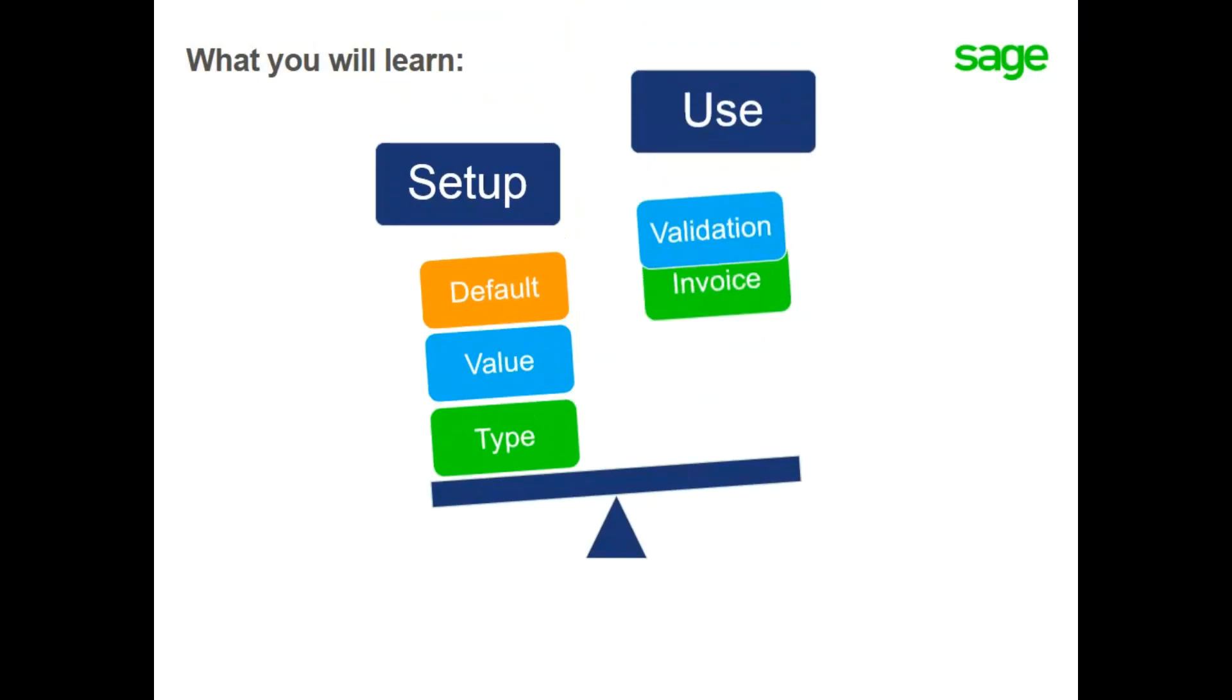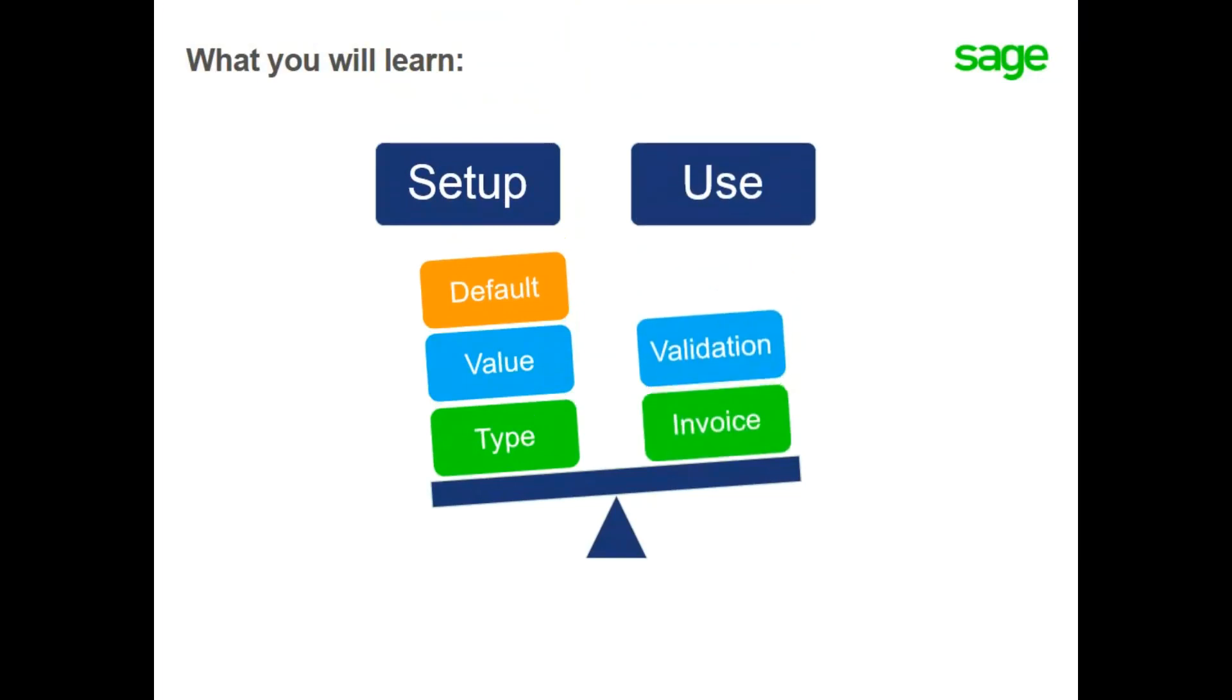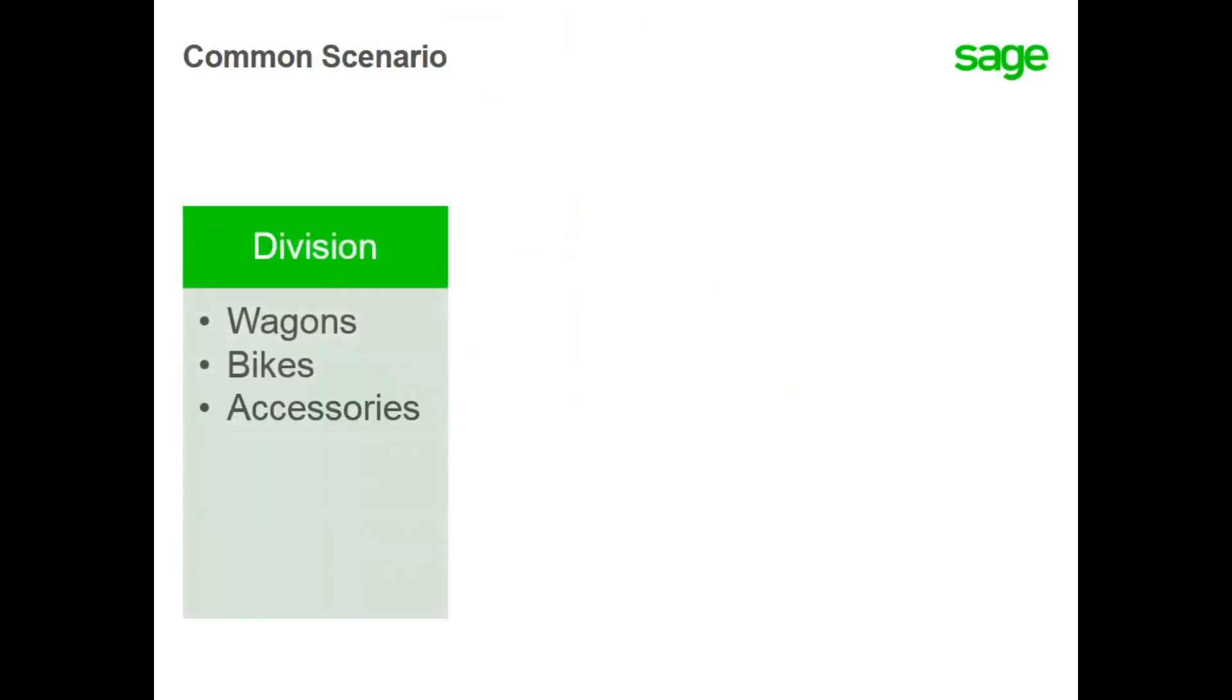In this lesson, you will learn how to set up and use dimensions on a sales invoice. For example, when sales invoices are created, you need to track product sales to one of three divisions: wagons, bikes, and accessories.